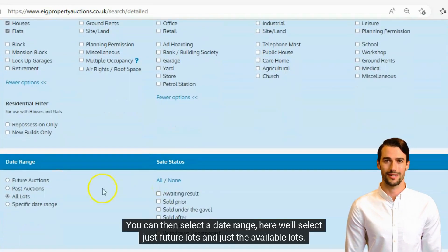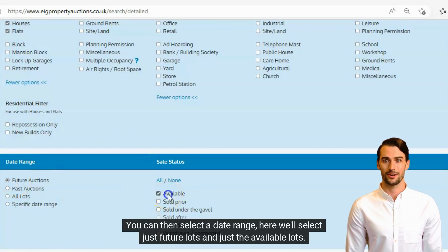You can then select a date range. Here we'll select just future lots and just the available lots.